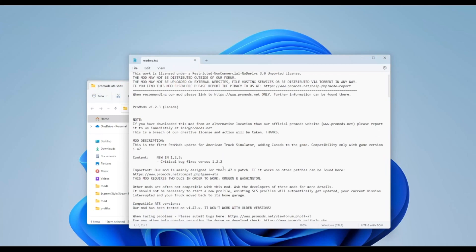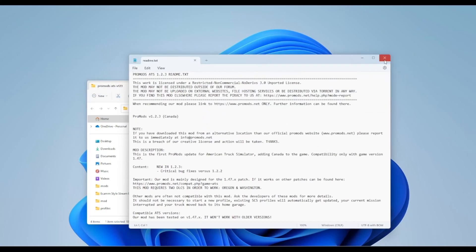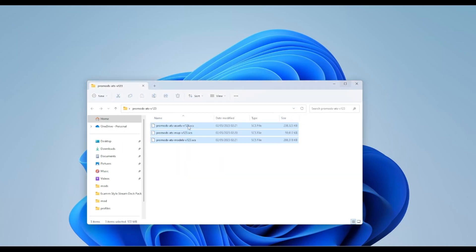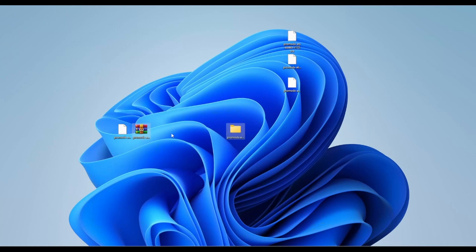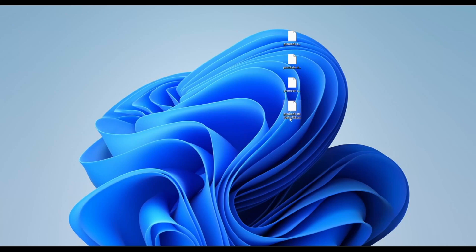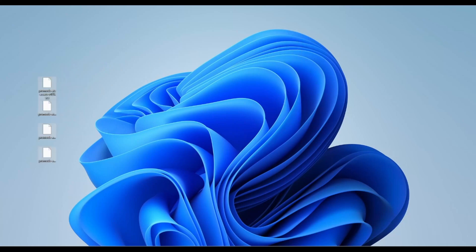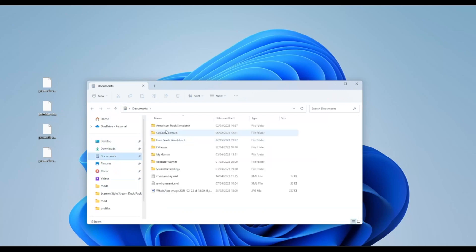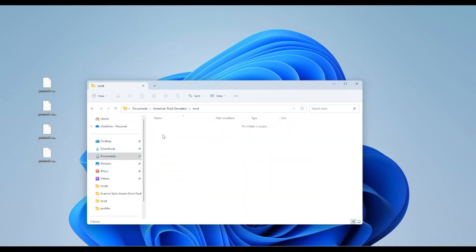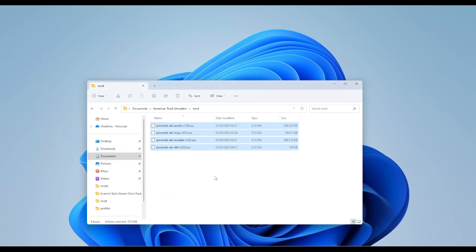The README we don't need — it just gives you information on what they've changed and all that. You can just delete that folder. Then highlight all the remaining files and drag them onto your desktop. You can delete the two folders because we don't need those now. You should have four files: the definition, the assets, the models, and the map. Open up File Explorer, go to Documents, then American Truck Simulator, then Mods. Highlight them, drag and drop them in — simple as that.